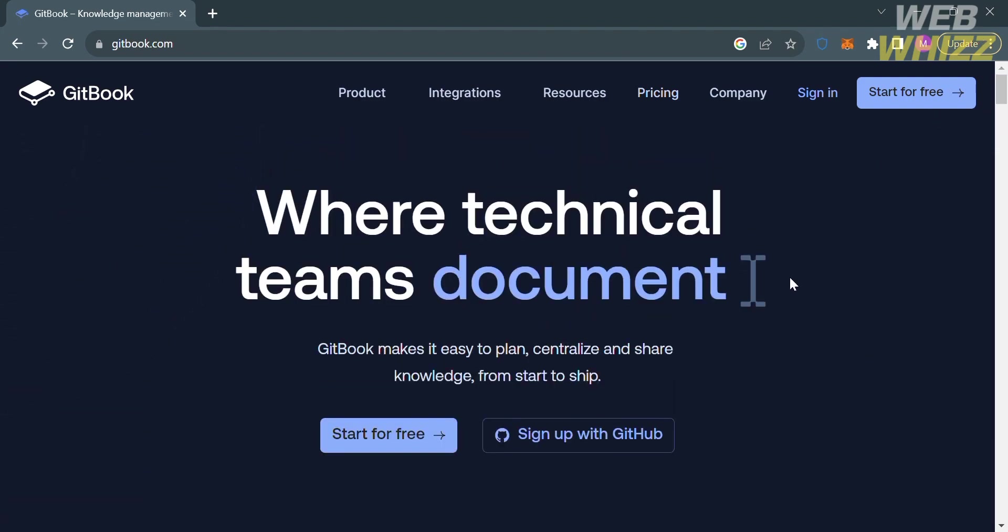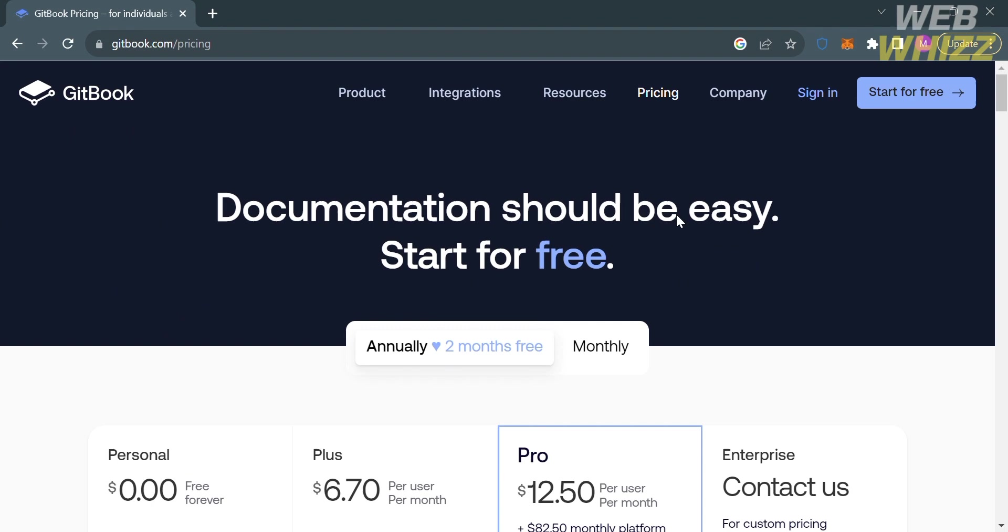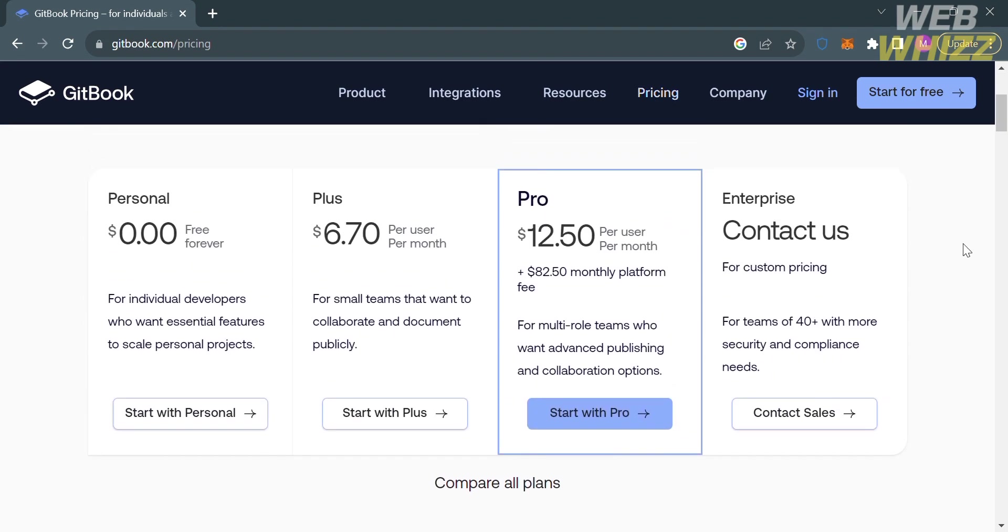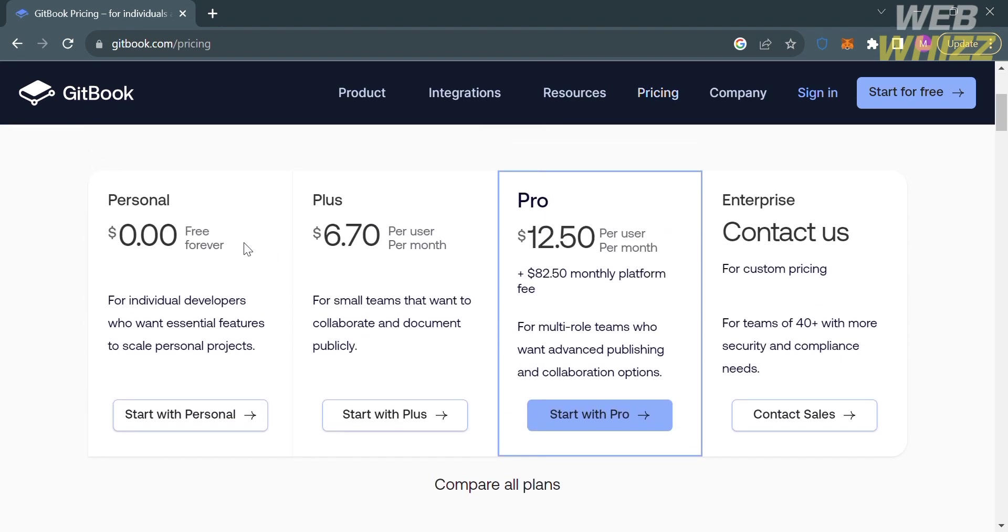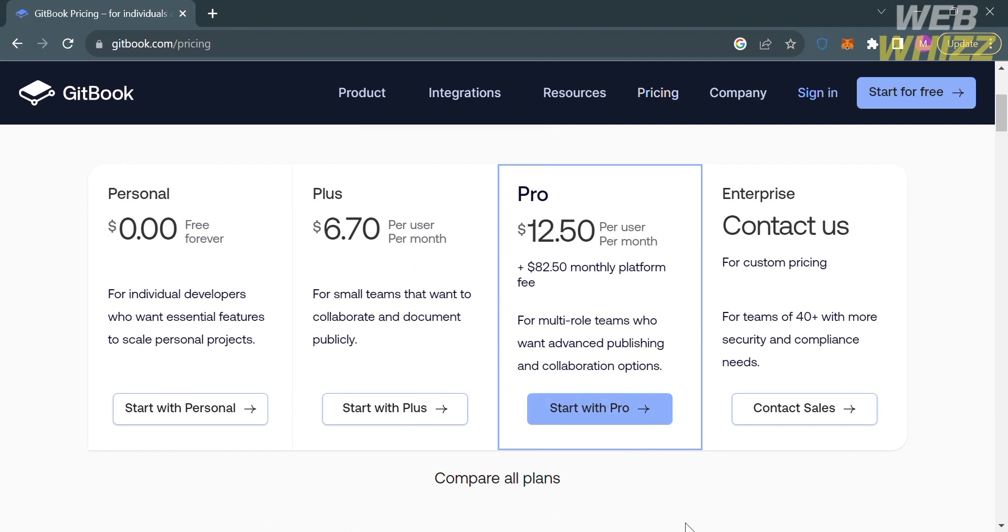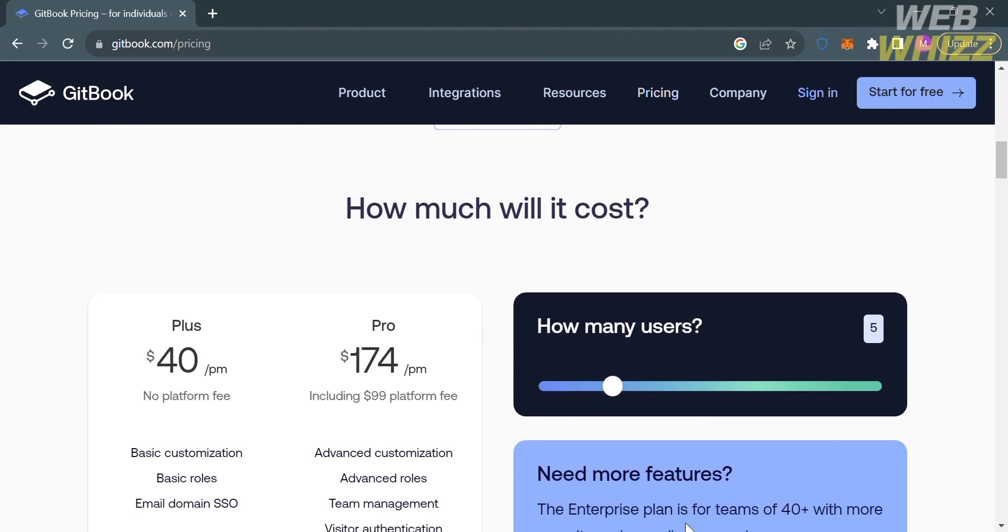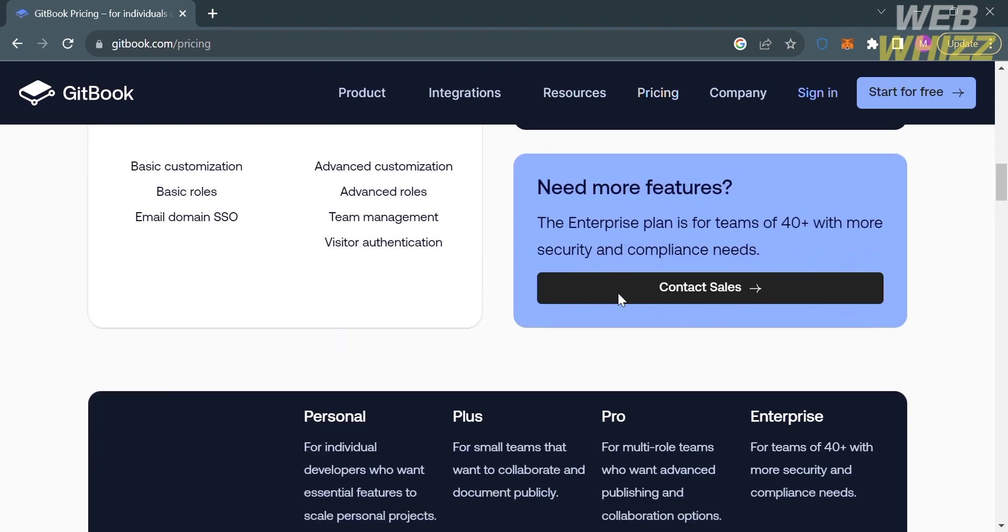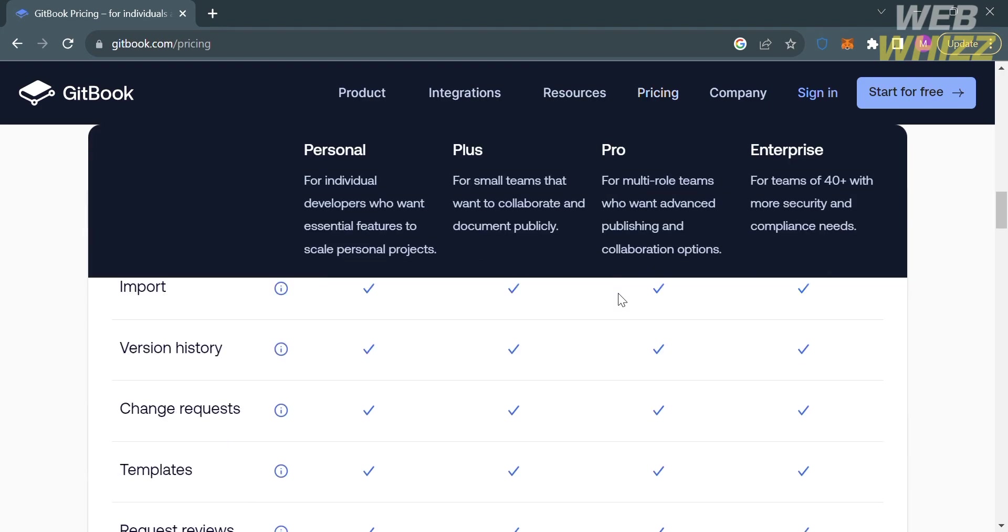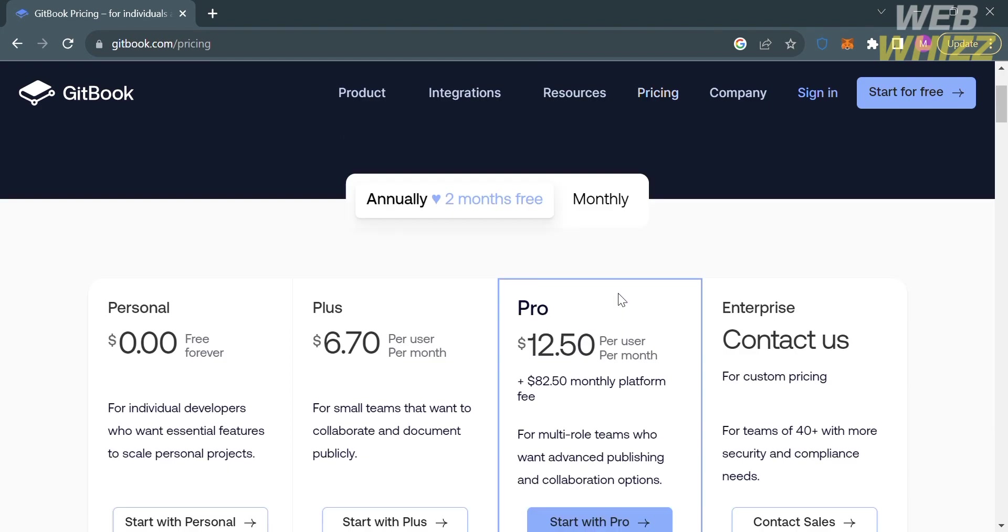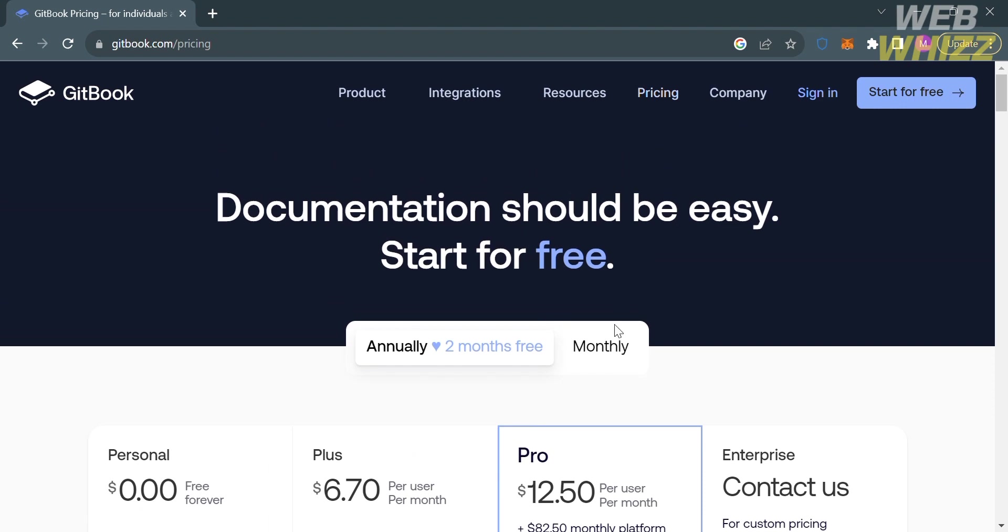To access this platform, they offer a variety of pricing plans. You can view them by clicking the pricing option on the top panel. You'll see the plans they offer including personal, plus, pro, and enterprise. Below, you'll see the corresponding prices and benefits included in each plan. I'm going to choose the personal plan since it's free. To do that, click the start for free button on the top right corner.